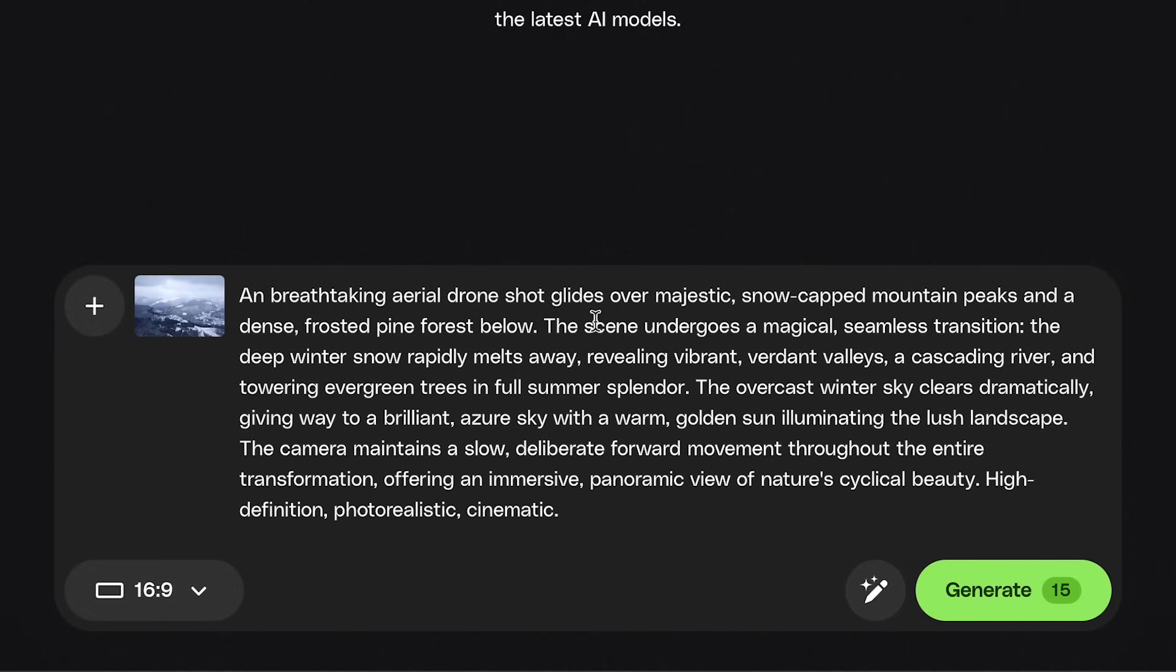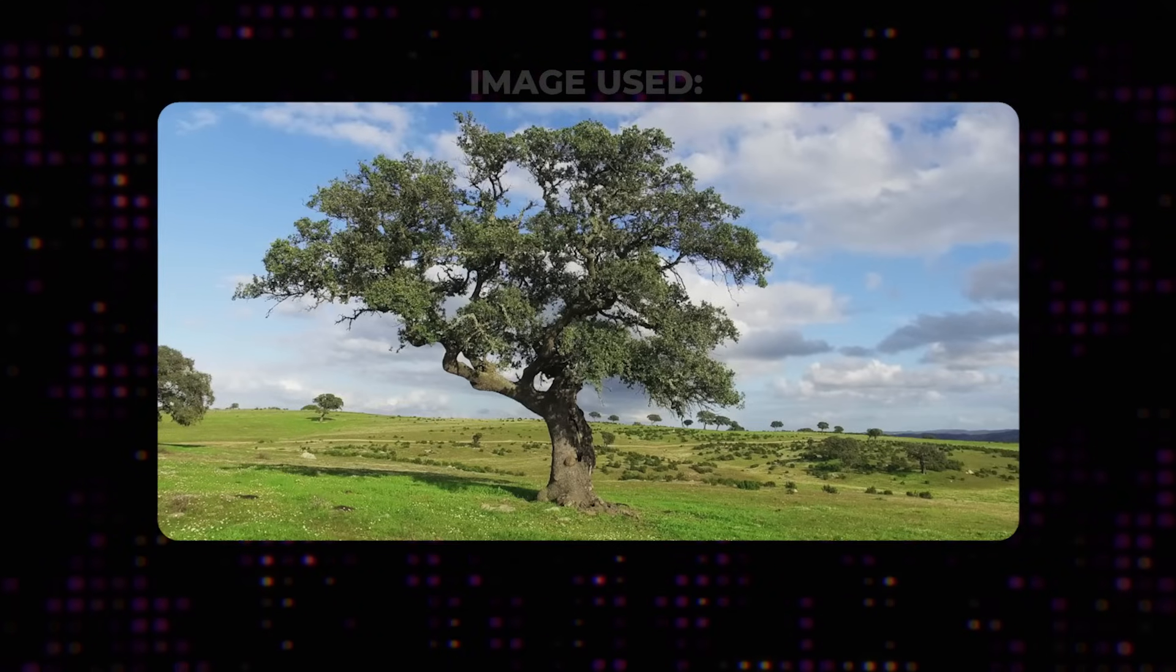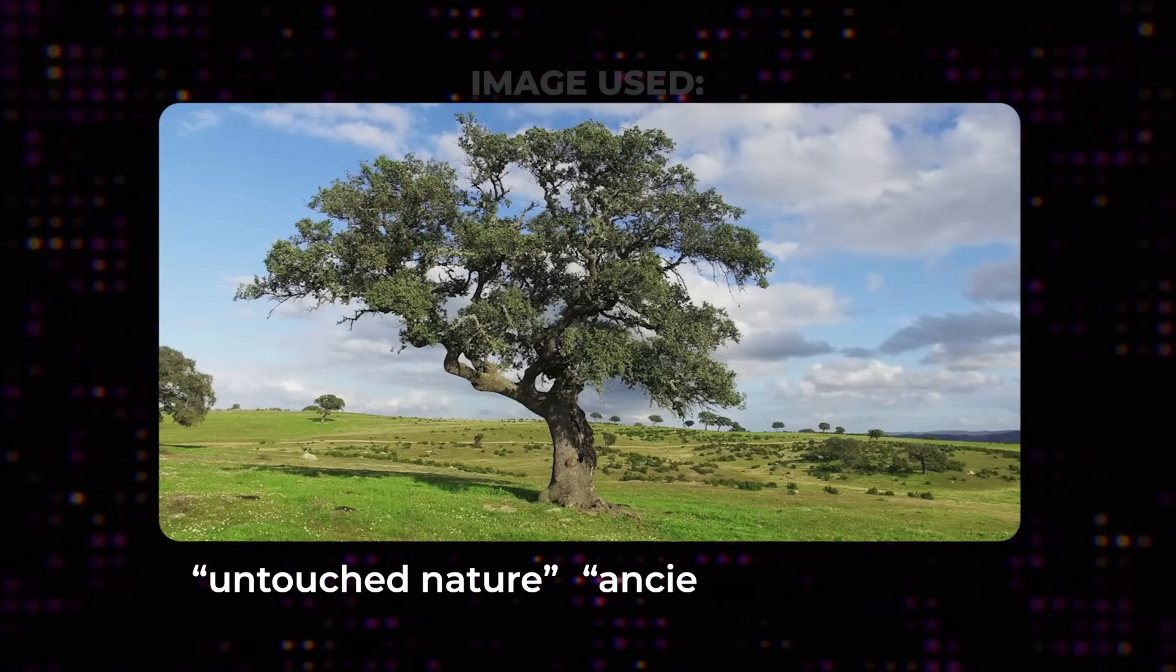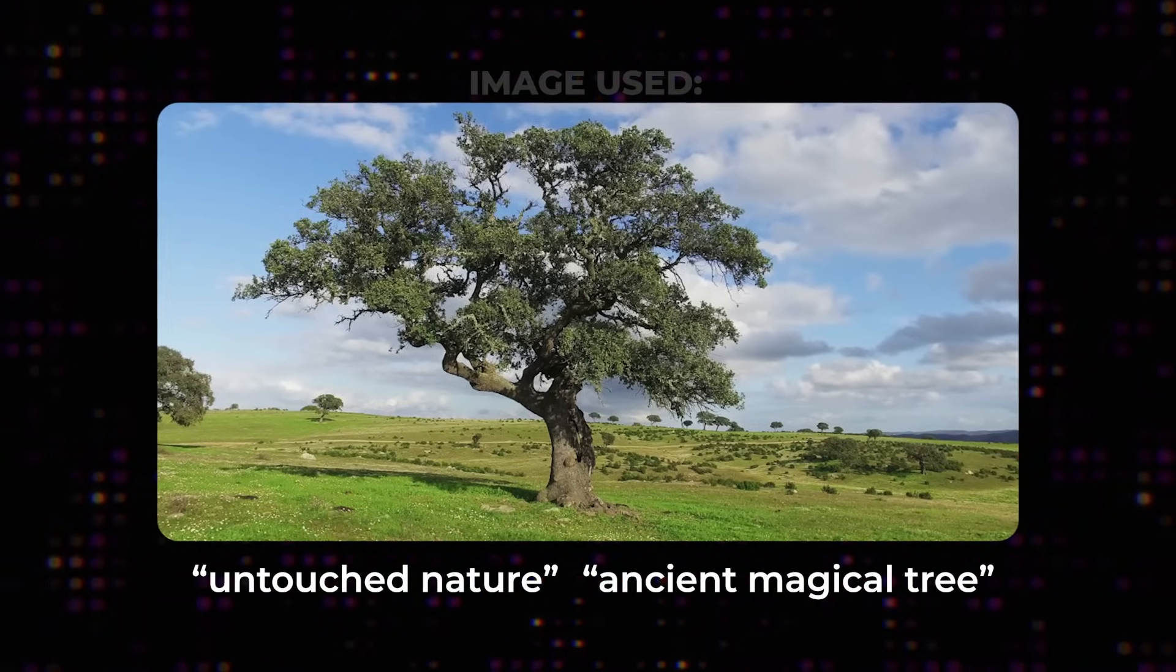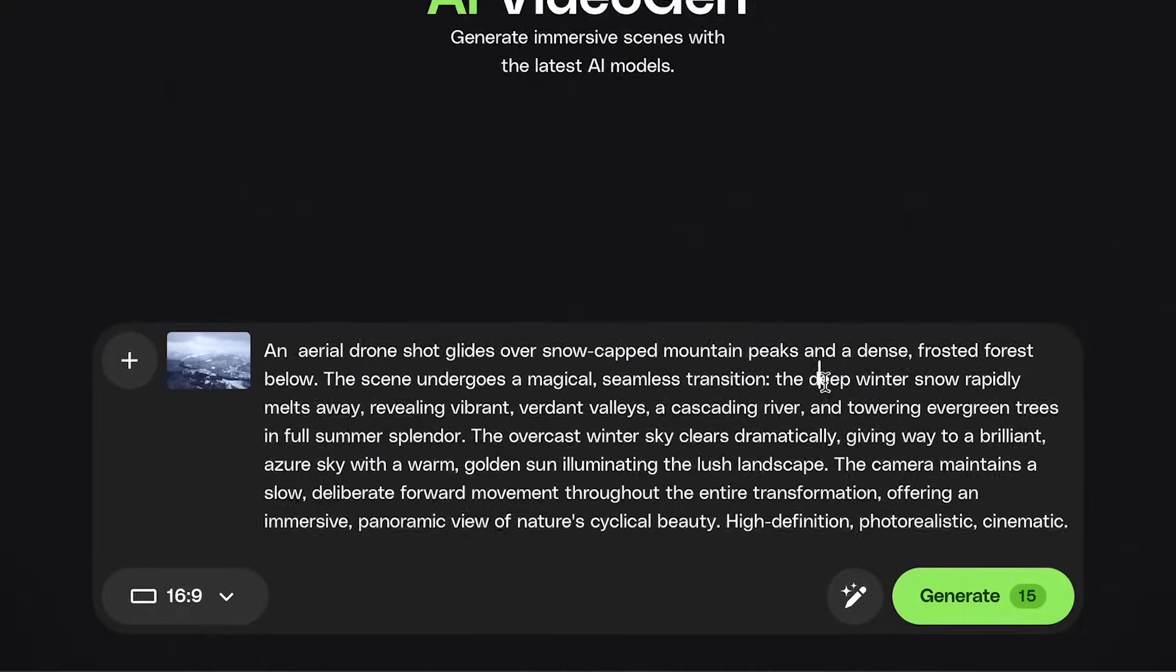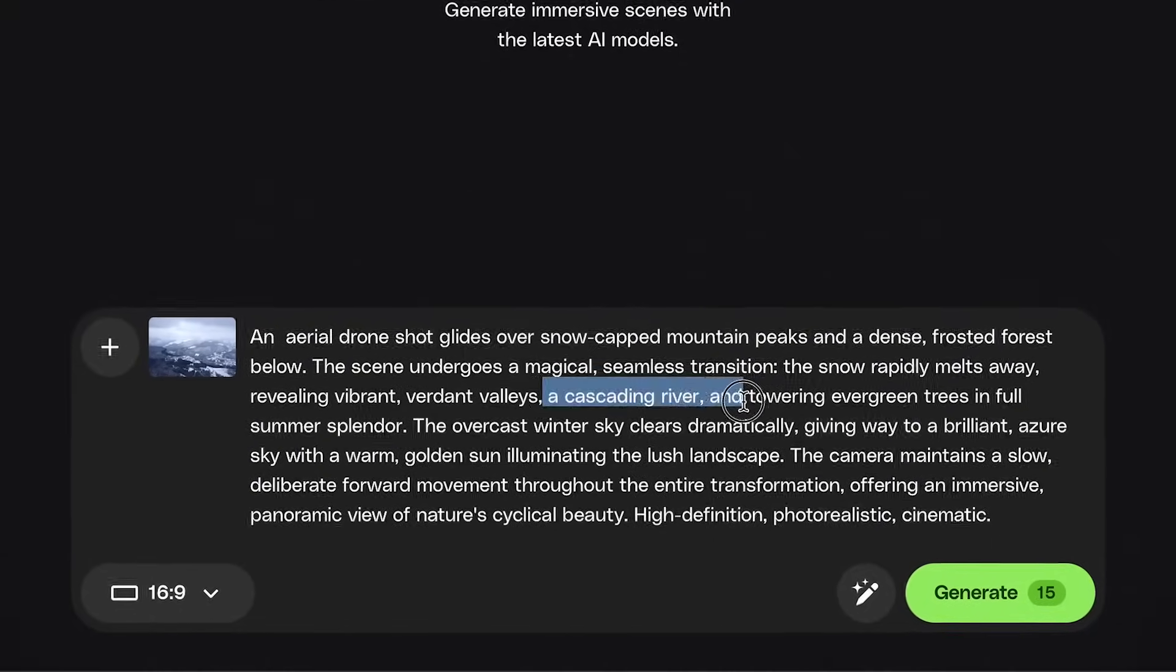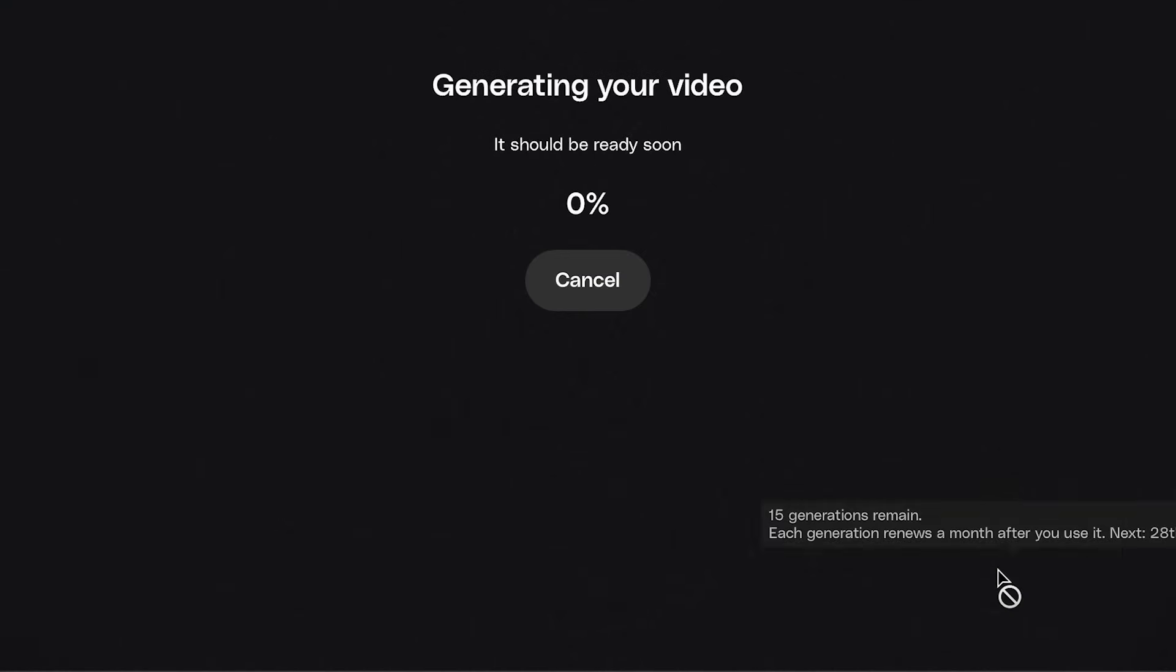As you can see, this feature adds a lot of descriptive language to the prompt. For example, when it sees a nature image, it will add words like untouched nature or ancient magical tree, which could be true or not true, it just depends on your image, right? So I think it's best to use this feature to help you get an idea of what details to add to your prompt, but also trim out anything that isn't needed. And once you're happy, hit generate.